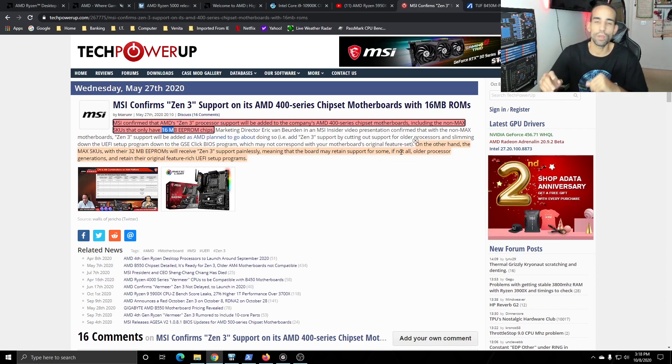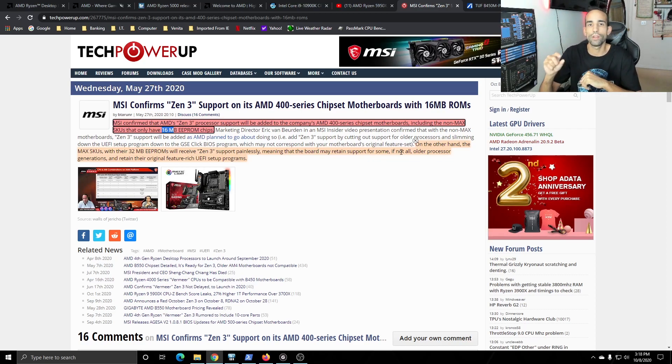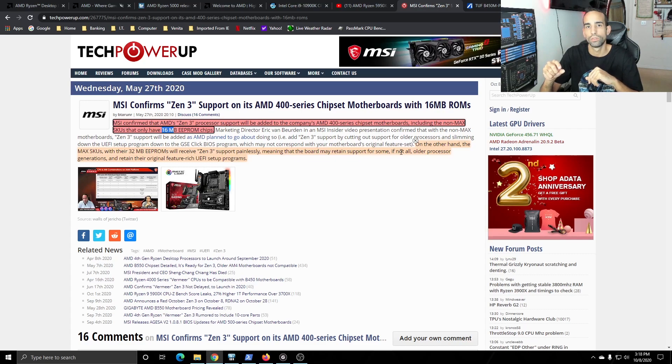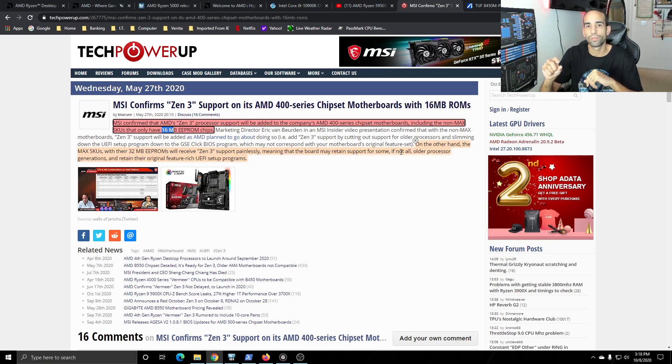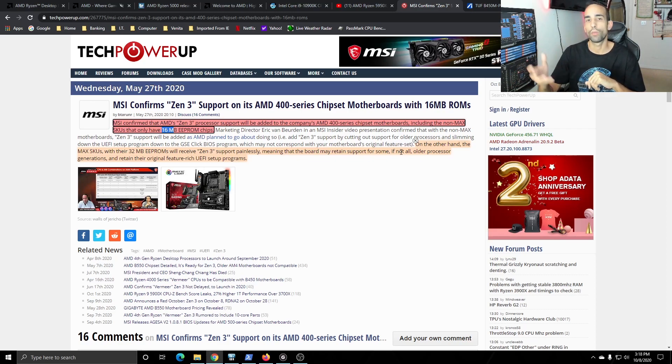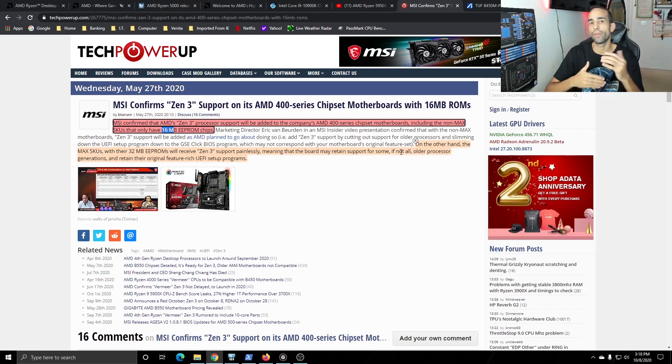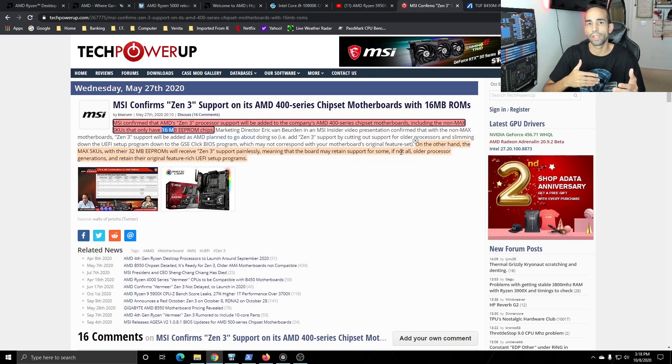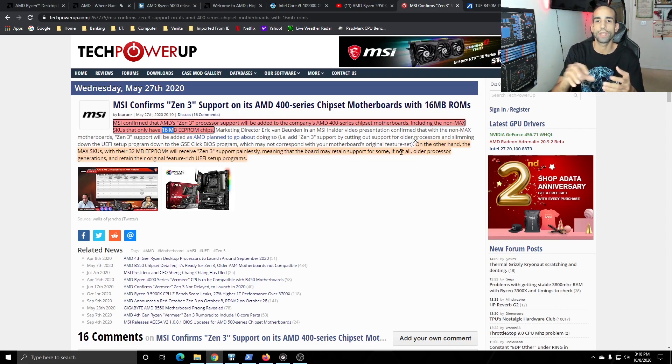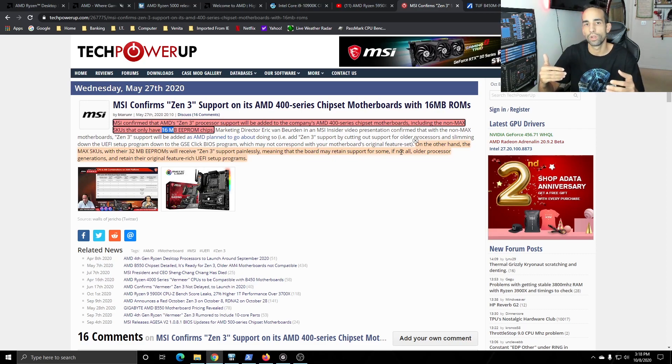The EEPROM is what your BIOS is loaded onto and if your motherboard doesn't have enough megabytes then what can happen is even if you're able to upgrade to Zen 3, it's going to have to erase some data to where it's not compatible with older generation CPUs.